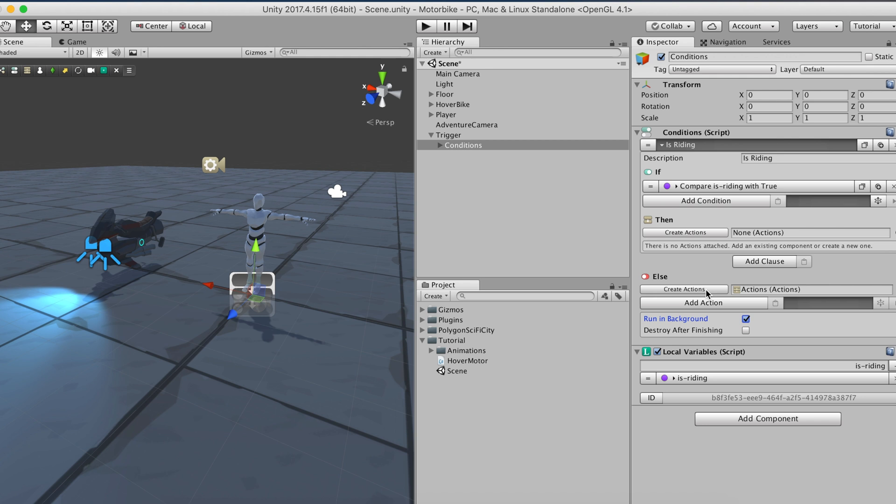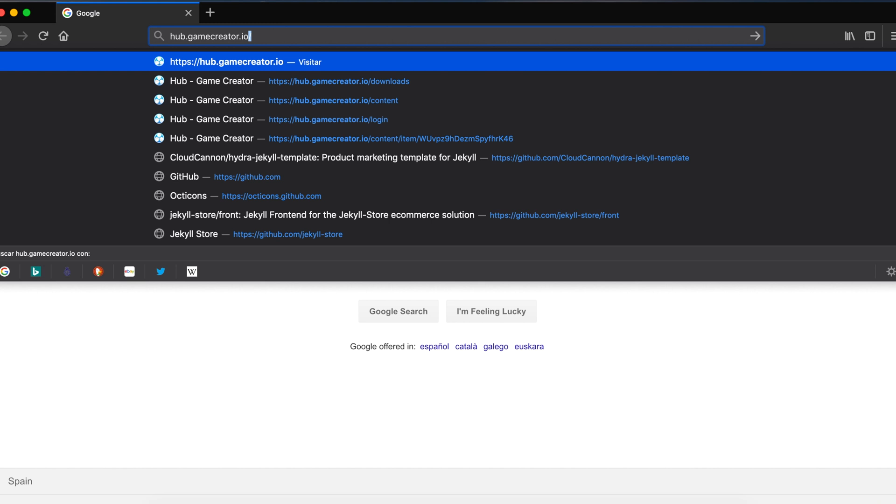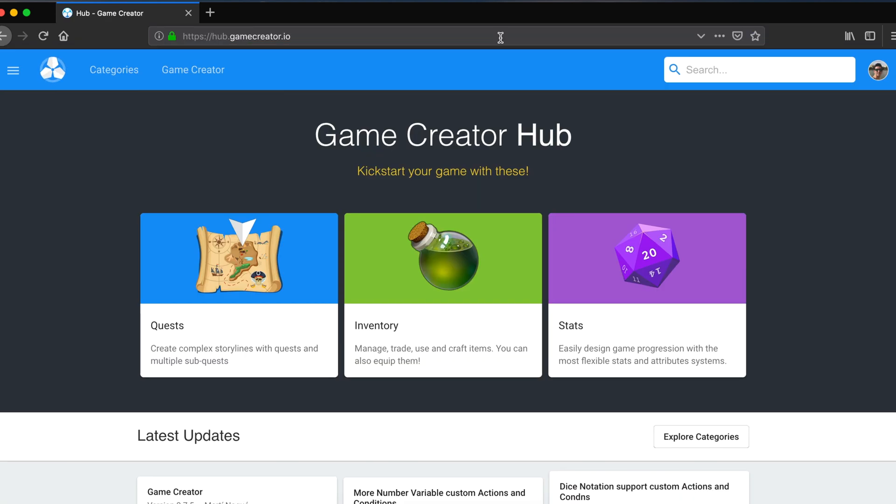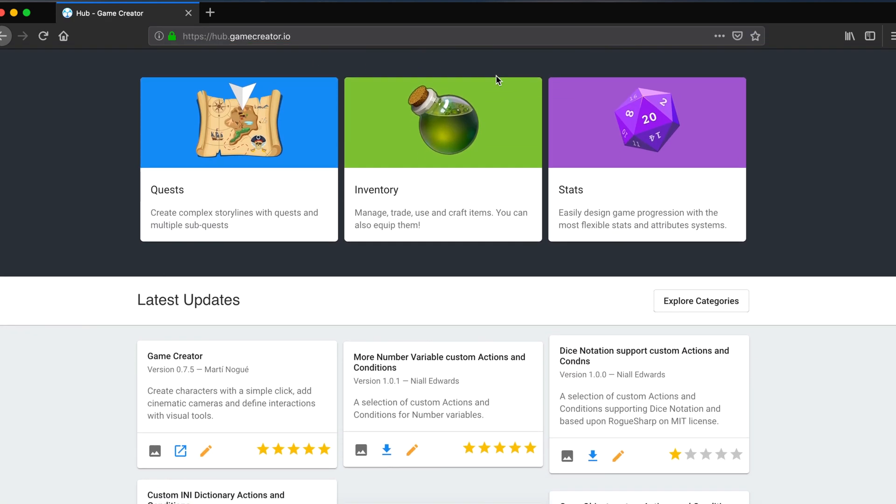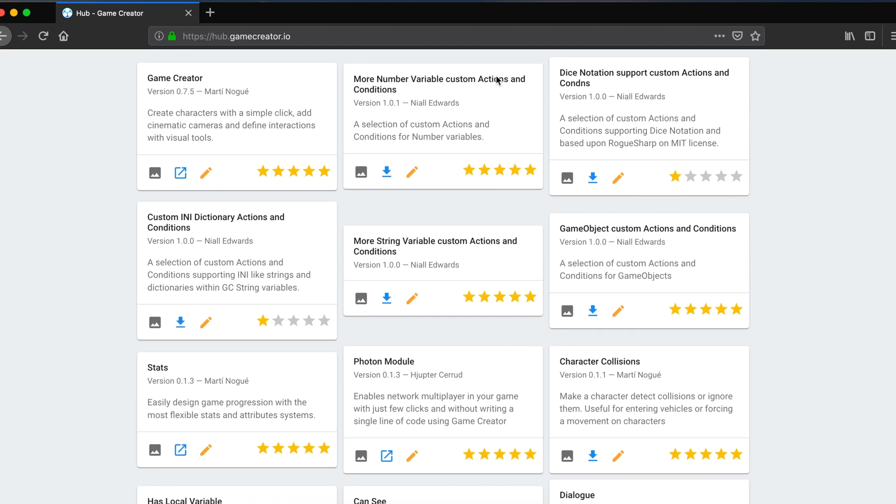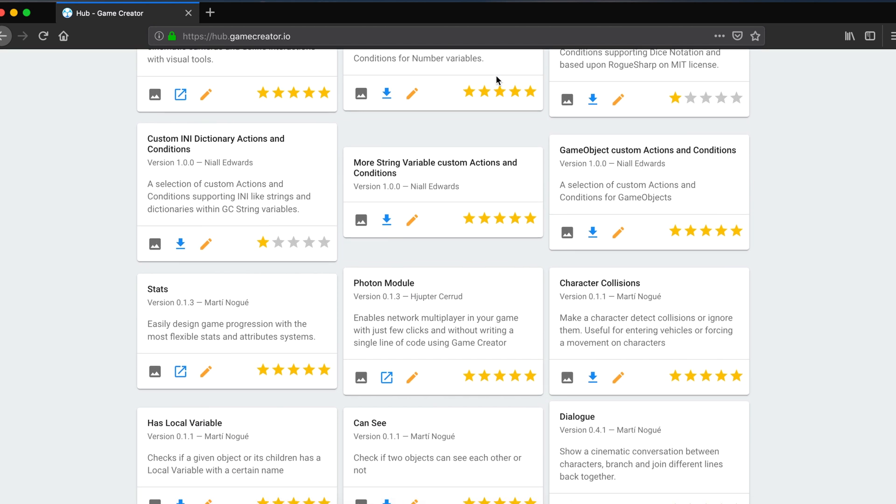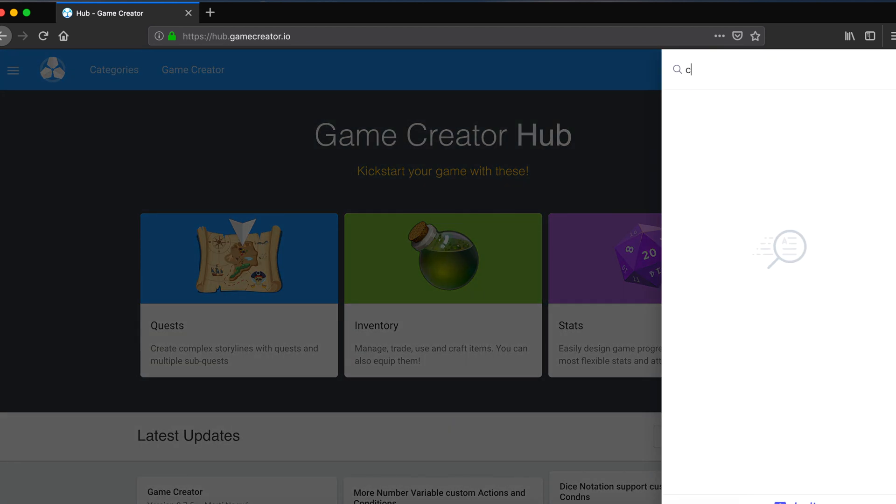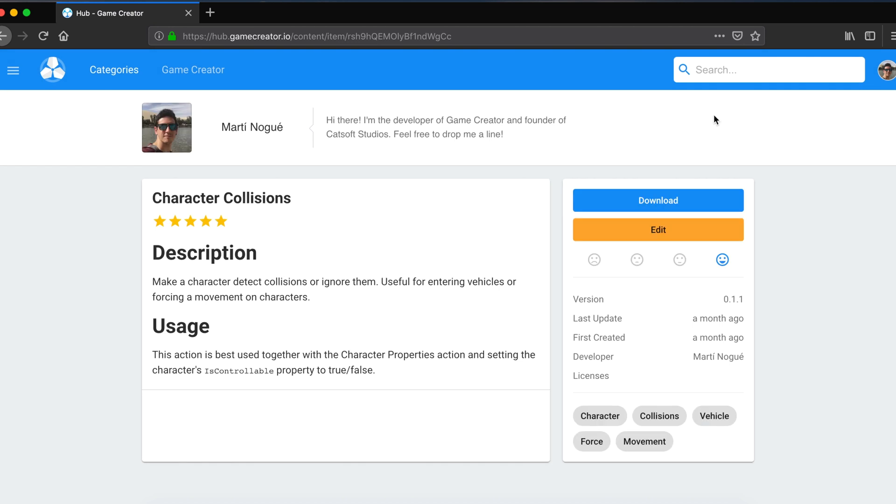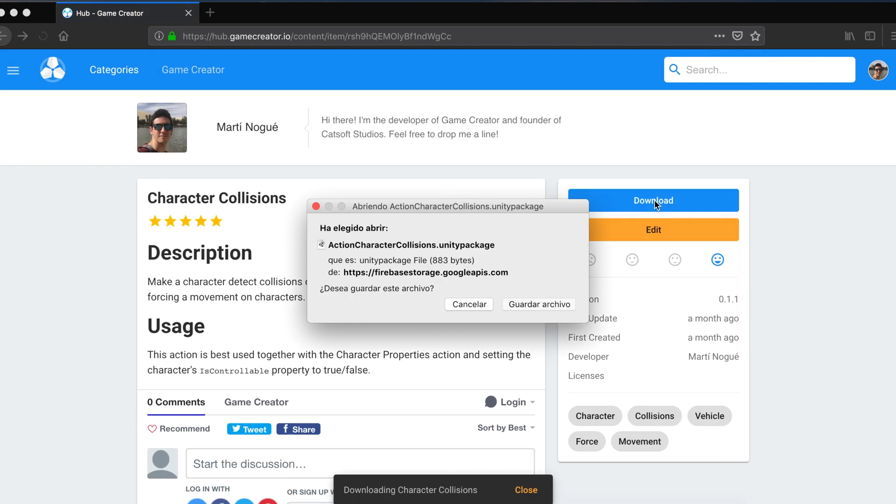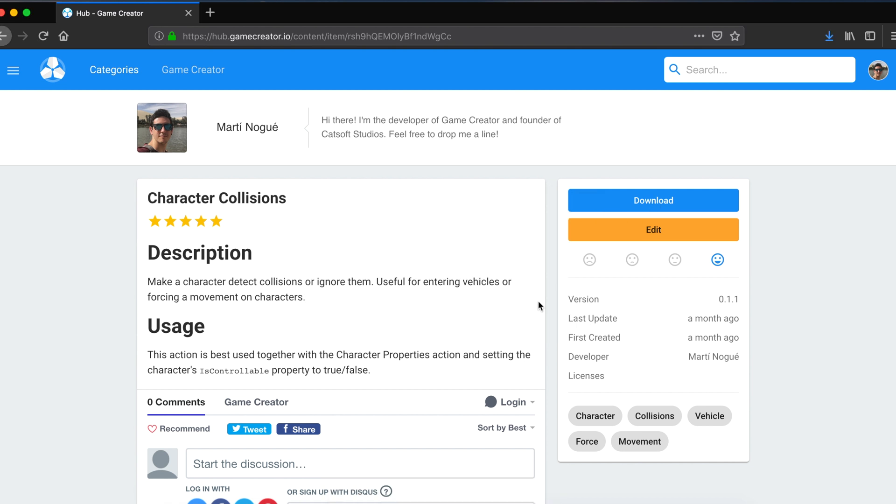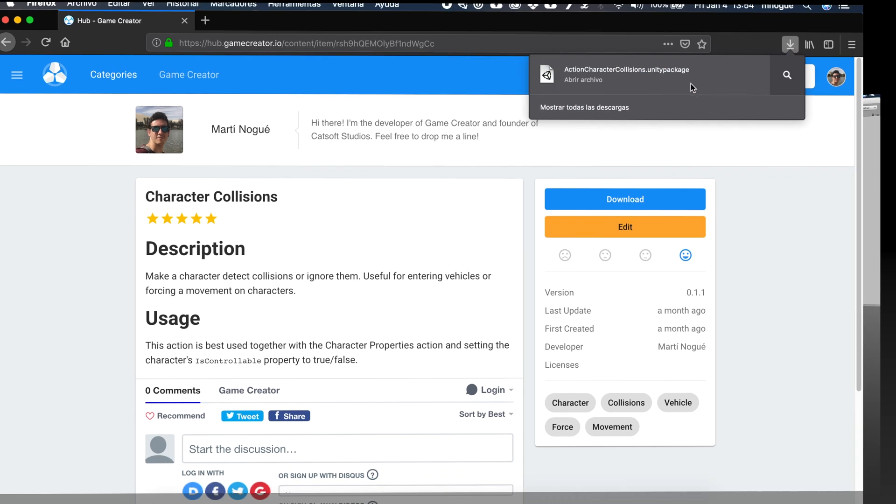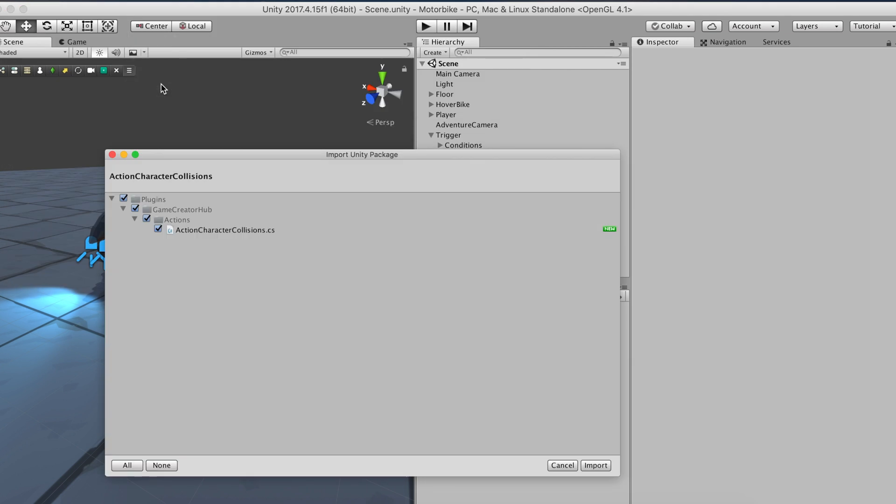Game Creator doesn't come with an action that does that, but we created one and posted it on the Game Creator Hub. In case you're wondering what that is, Game Creator Hub is a social platform where anyone can upload their own actions, conditions, and triggers so other users can download them for free. We want to look at the character collision action. Once you find it, click on the download button and it will be yours. We simply double-click the Unity package and it will be automatically installed in your project.